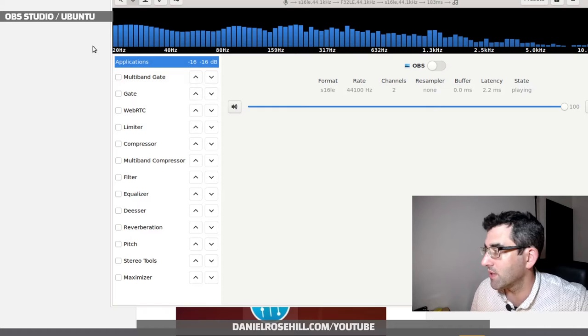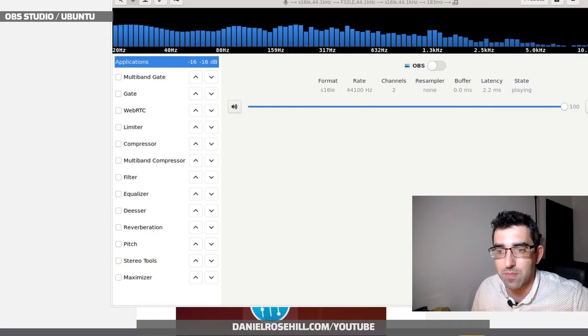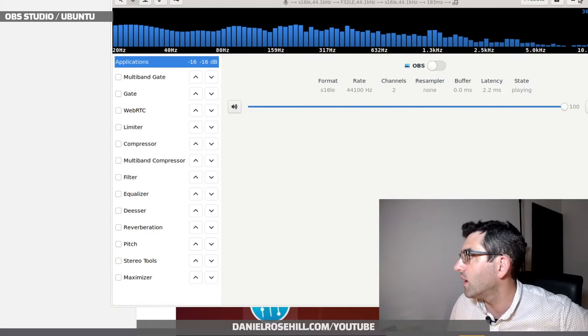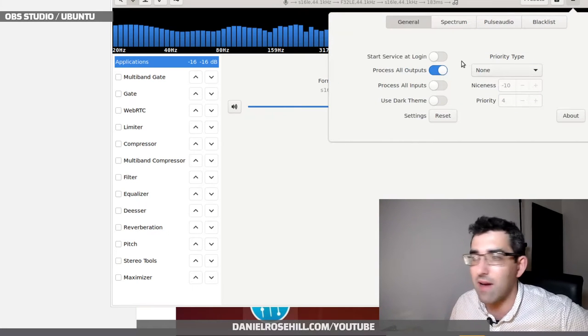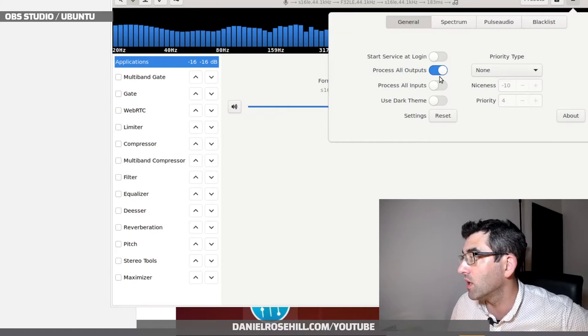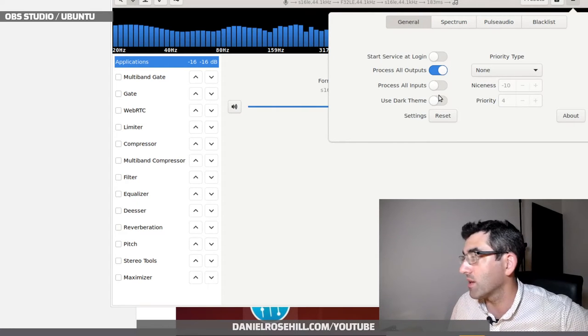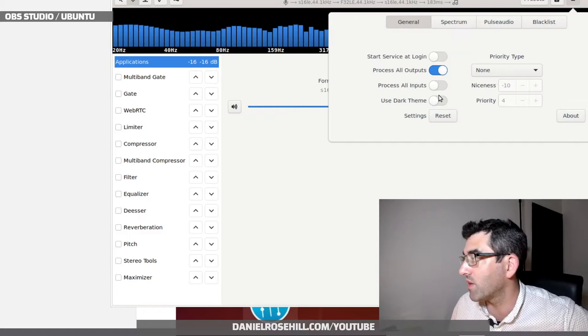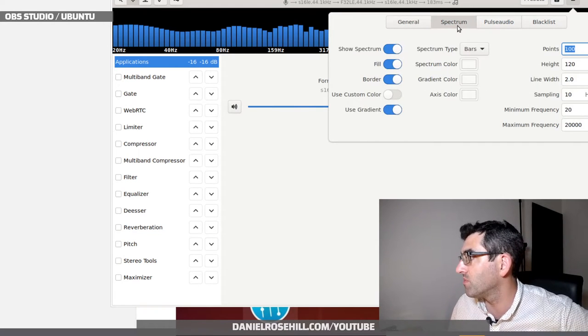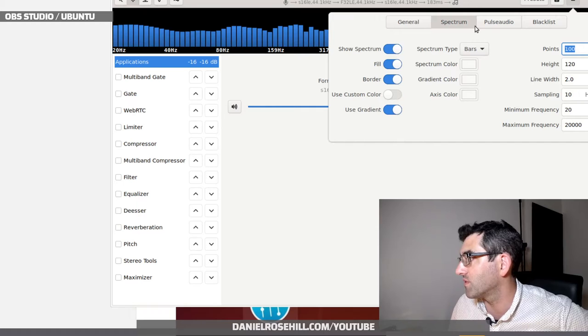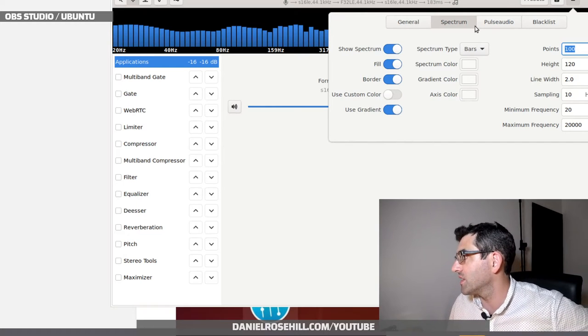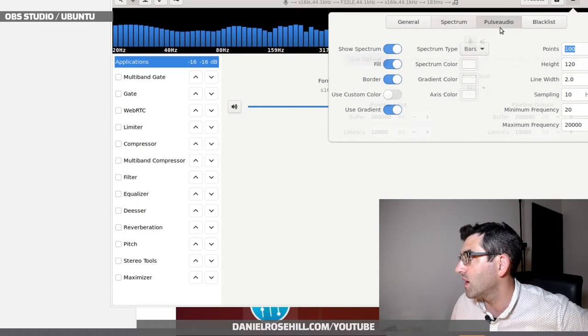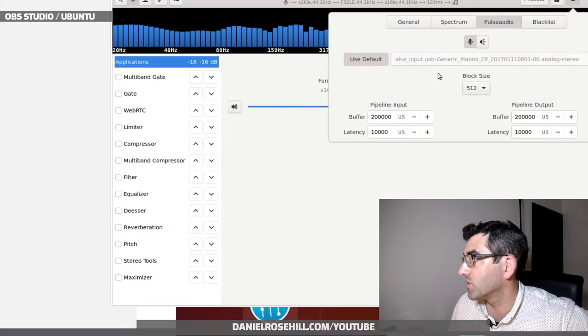There's much more to it than that. This is a pretty beefy program for Ubuntu, so there's a lot of stuff to dig through here. In the main menus you have start service at login, toggle process all outputs, toggle process all inputs—these are very important—and spectrum: show the spectrum, give it different colors, gradient spectrum colors, spectrum type bars or lines.